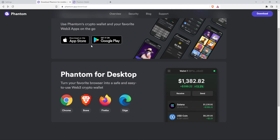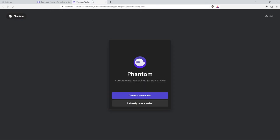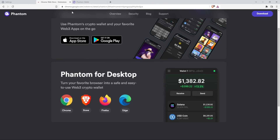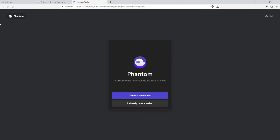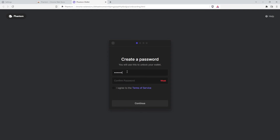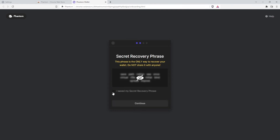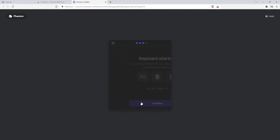One of the most popular wallets for Solana is Phantom. You can download the browser extension for Mac, Brave, or Chrome. Go to the Phantom extension page in the web store and click download. Once installed, open the Phantom extension, create a new wallet, enter a password, agree to the terms of service, copy your seed phrase, and click Continue.